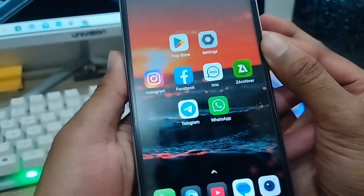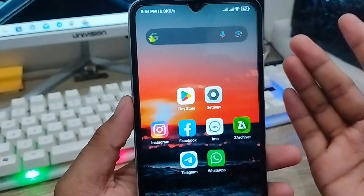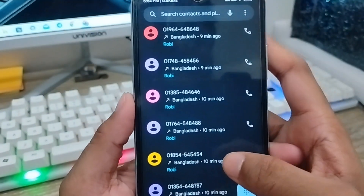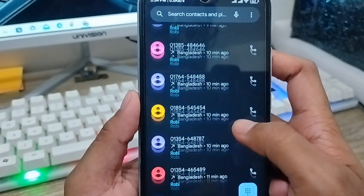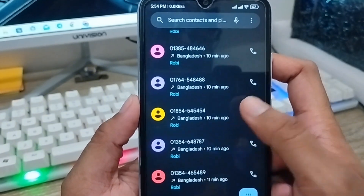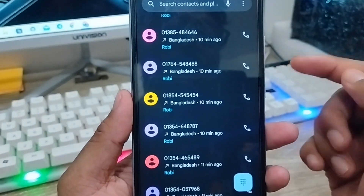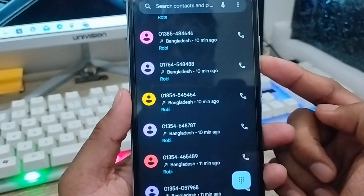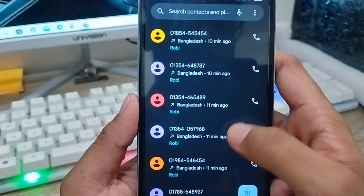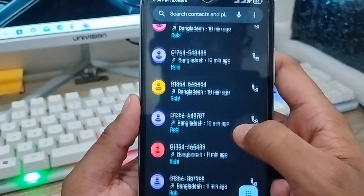Hey everyone, this is Jack and welcome to my channel Jack Tips. Today's video I'm going to show you the contact name not showing problem on your device. As you can see, any contact name not showing on my device anywhere. I'm going to show you all the steps, how to fix your contact name not showing problem on any kind of device. So let's start with this video.